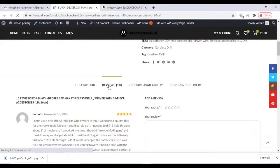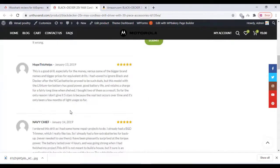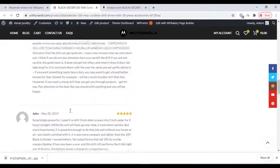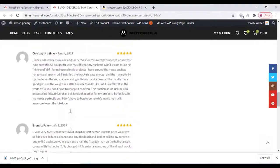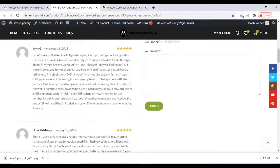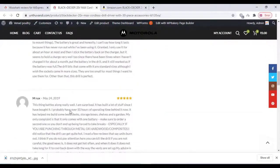See, the reviews have been imported. Everything works perfect. This is a free plugin. I'll give you the link in the description box. You can download it from there.